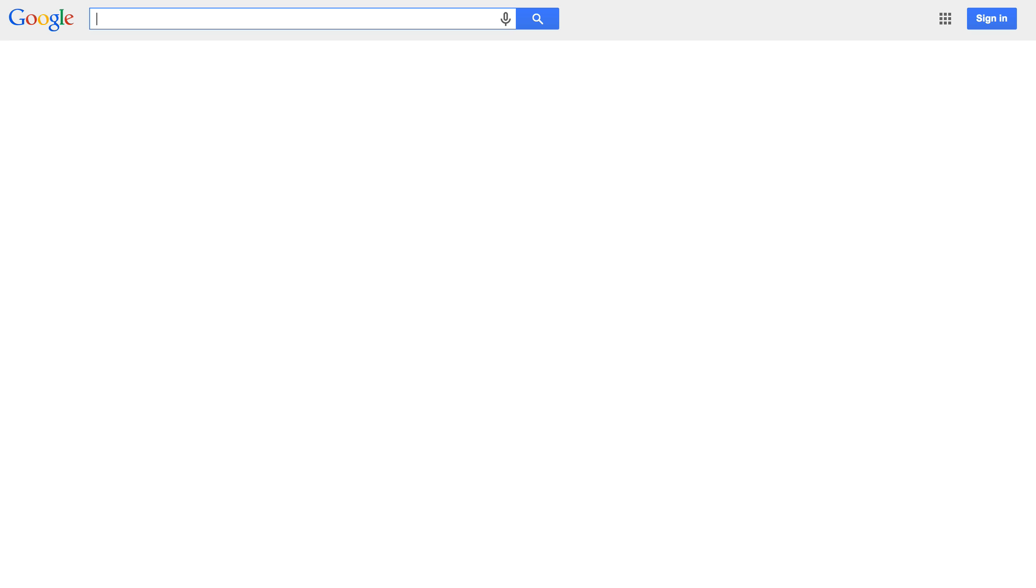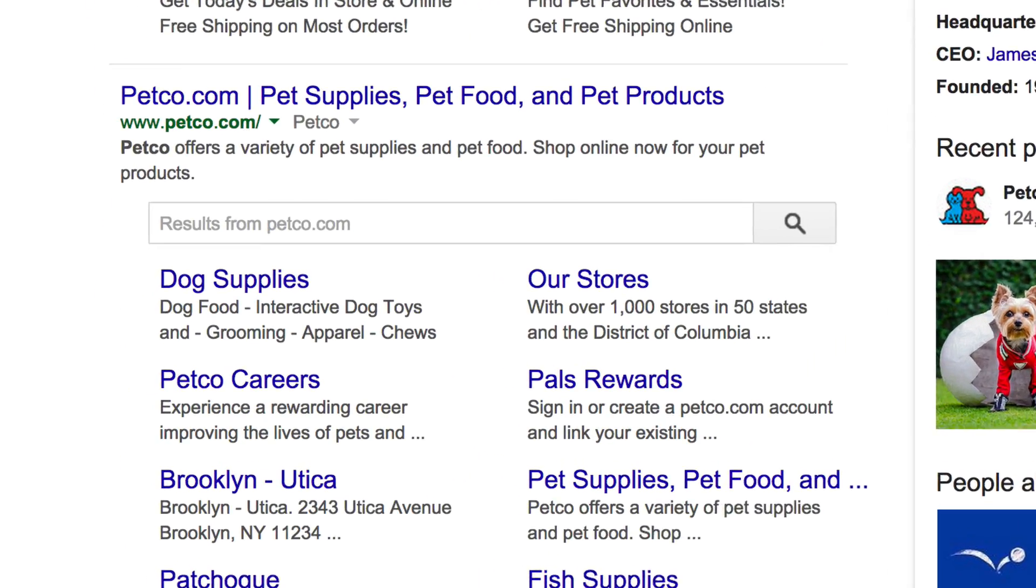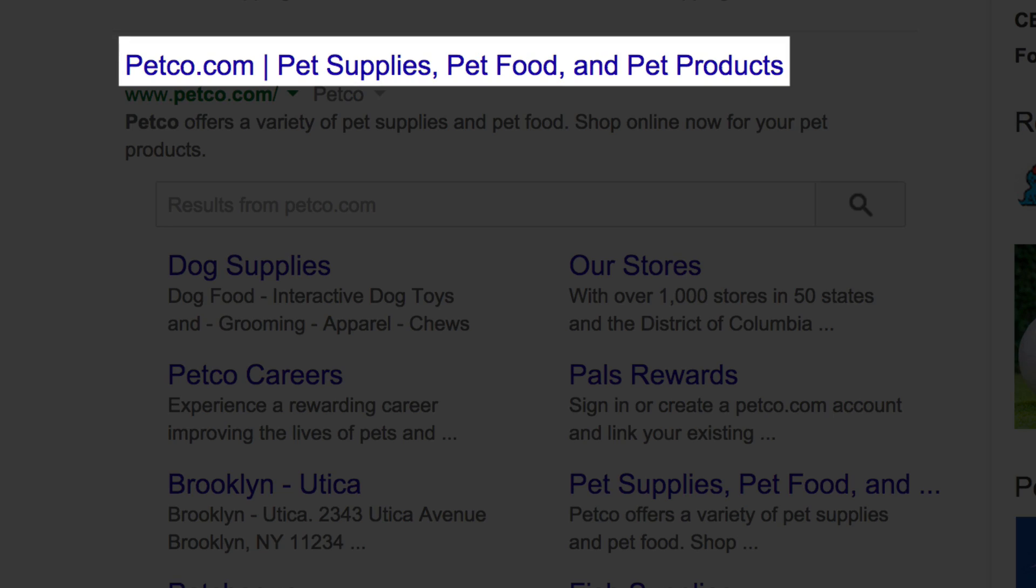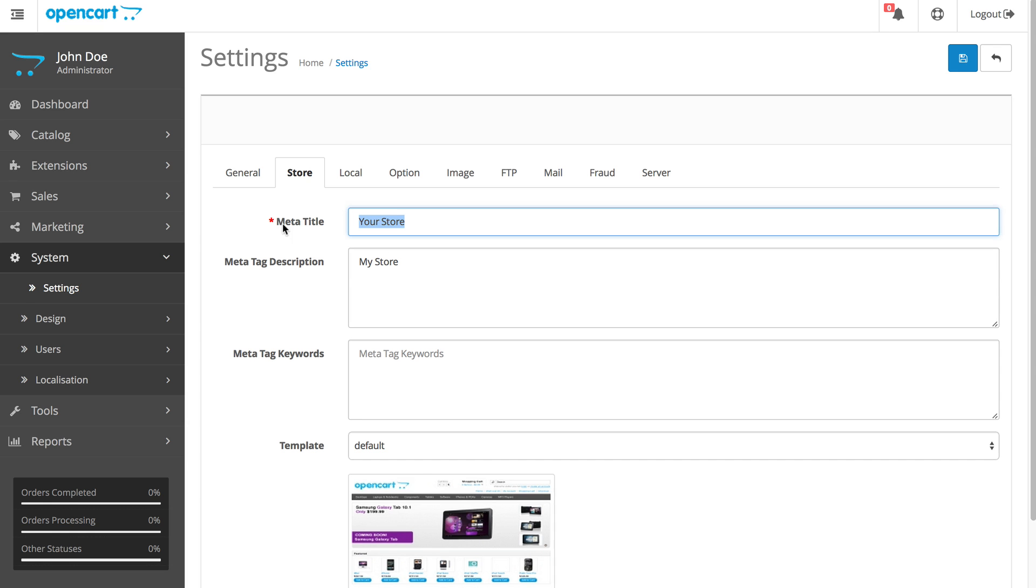Let's go to Google.com and enter Petco in the search box. You can see here, it says Petco.com, Pet Supplies, Pet Food, and Pet Products. They have the store name and the tagline. So this block of information can be entered here in the meta title.